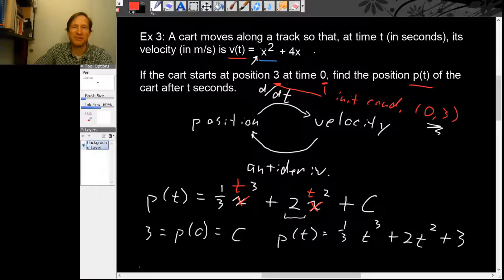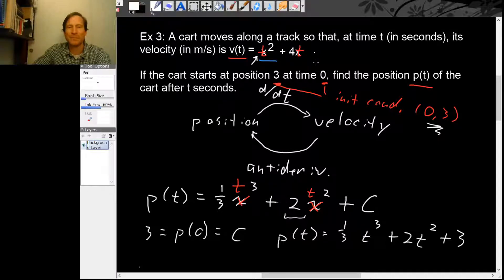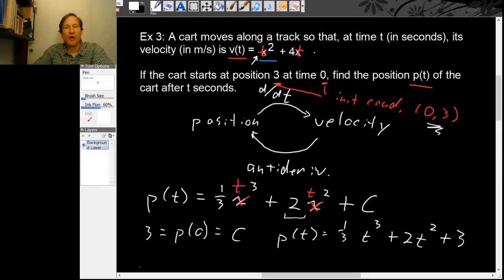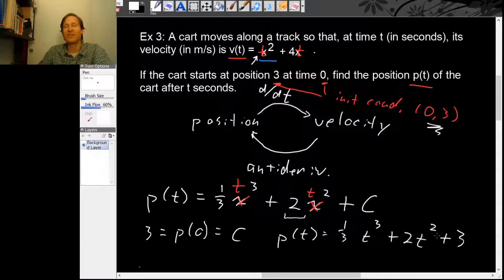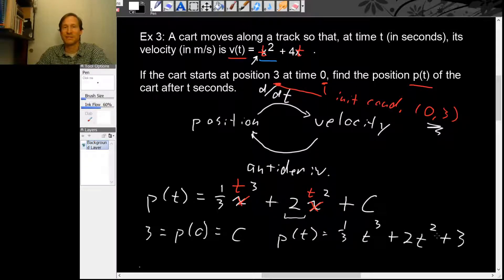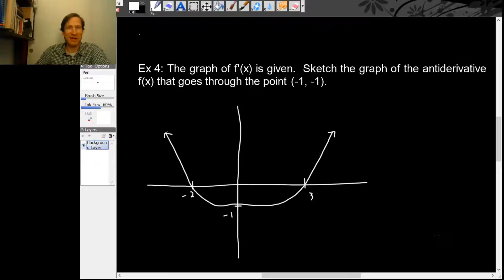If you know a derivative — in this case velocity — and an initial condition, you can find the original function by taking an antiderivative and using the initial condition to find the unknown constant. Let's look at one more example of thinking about antiderivatives.